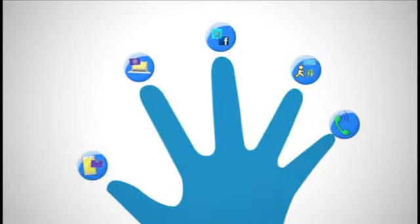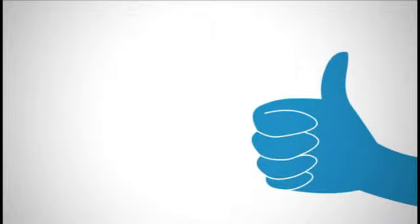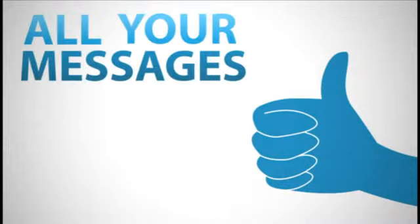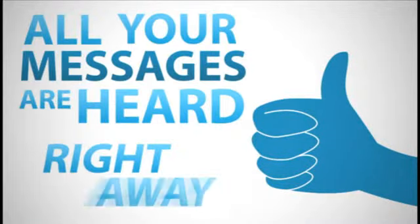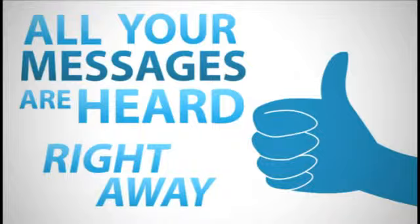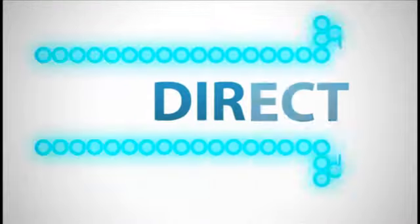With all-in-one marketing at your fingertips, you can now make sure that all your messages are heard right away.